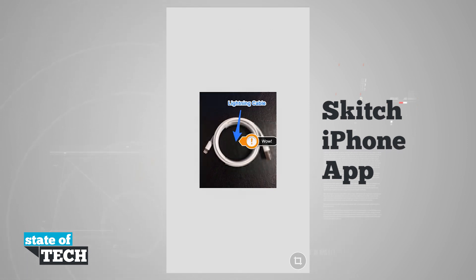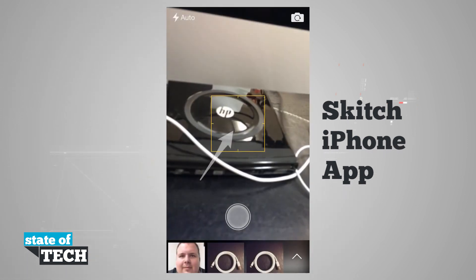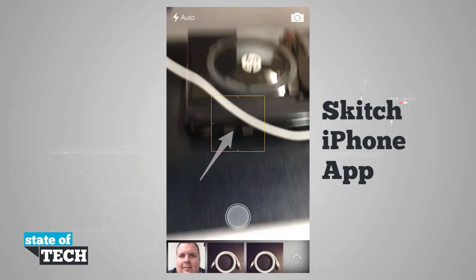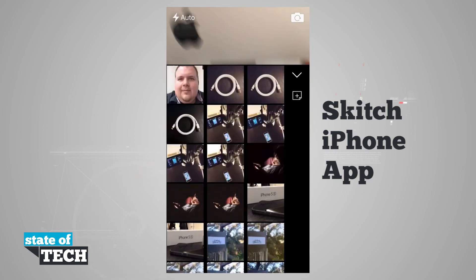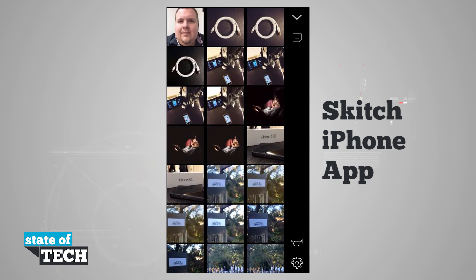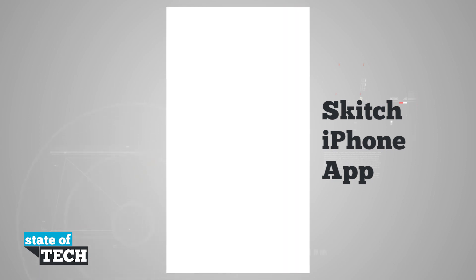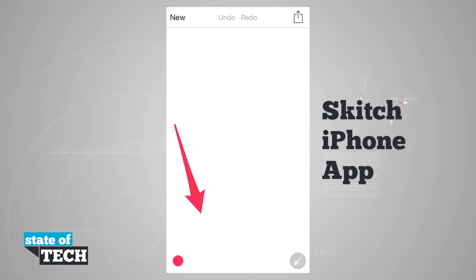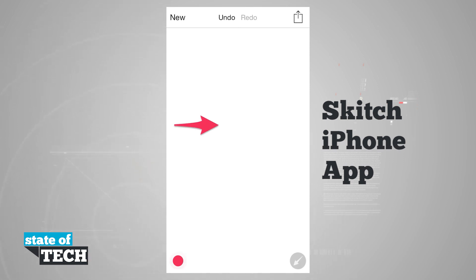Now I can hit new, which brings me into a new palette where I can load up the menu again. Hitting the new button brings me here to create a new note right here in Sketch for the iPhone.